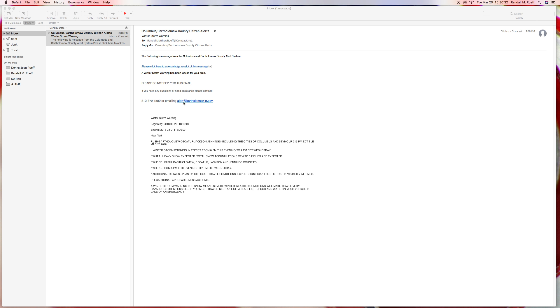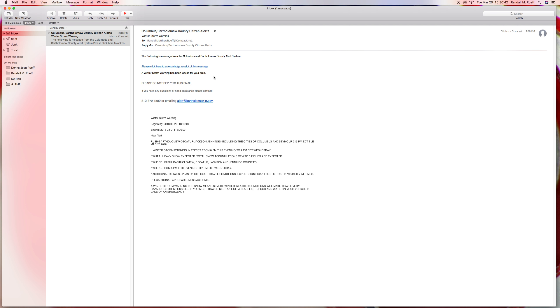Of course if you need assistance there's an email. But, so there you have it. I don't understand the purpose of this please click here to acknowledge receipt. Now I understand they want to get receipts that I've received. I understand that.